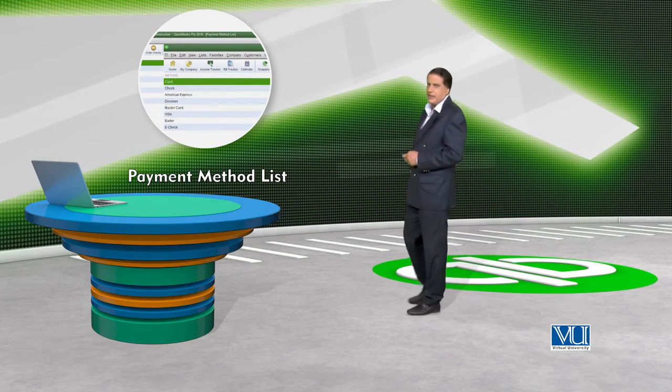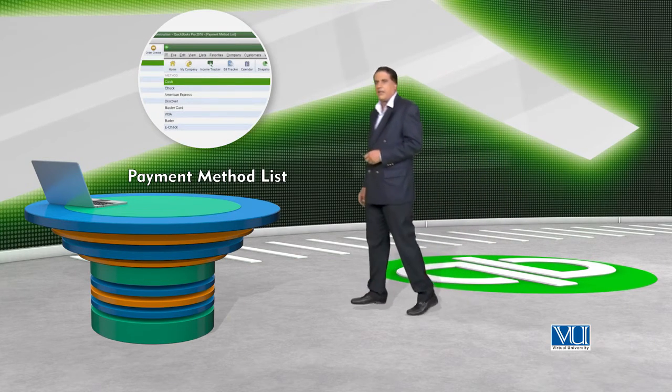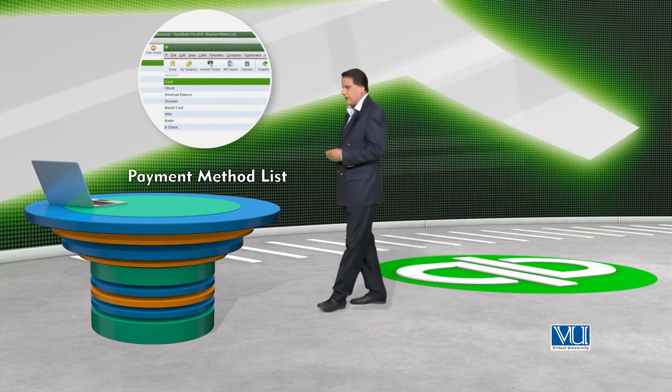Payment Method List — isme humein yeh batana hota hai ki payment method mera kya hai: check, online payment, cash, pay order — yeh chand woh tariqe hain jisse hum payment kar sakte hain. Bahut saare tariqe hain jo humne ek list mein daal dene hain.